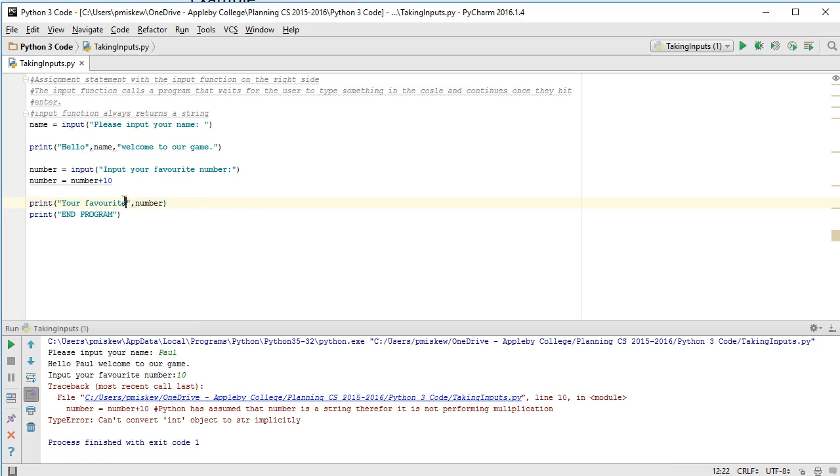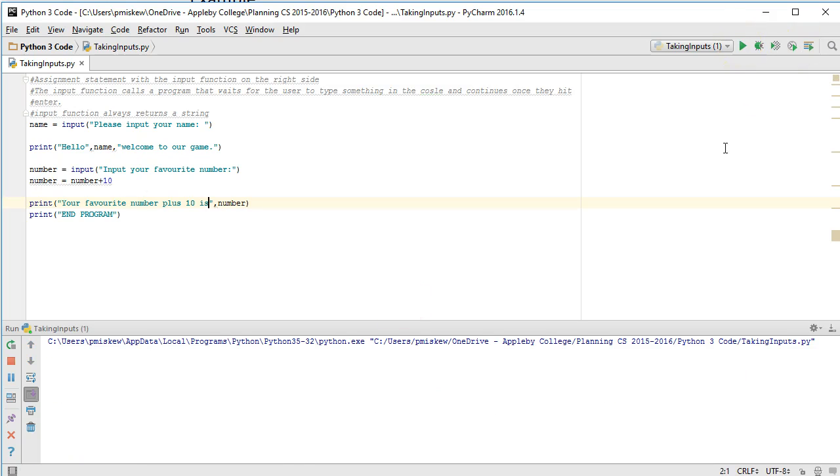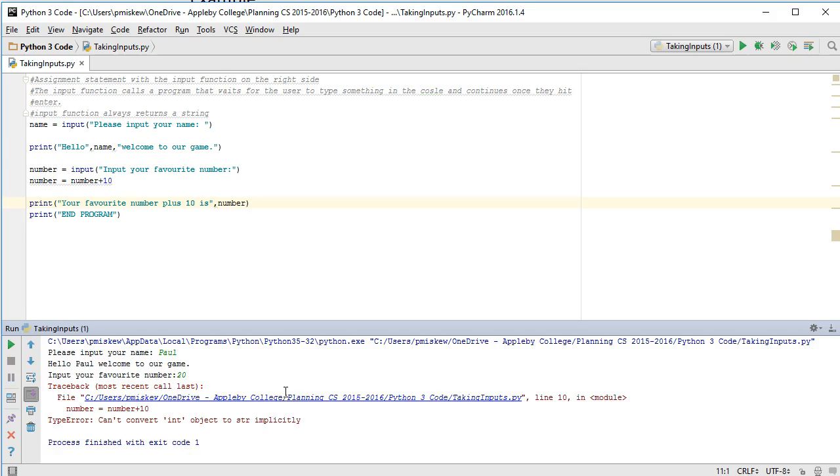Your favorite number plus 10 is number. And I have used a self-referencing assignment statement to do this. So I put my name Paul, input my favorite number 20, and I get a runtime error.